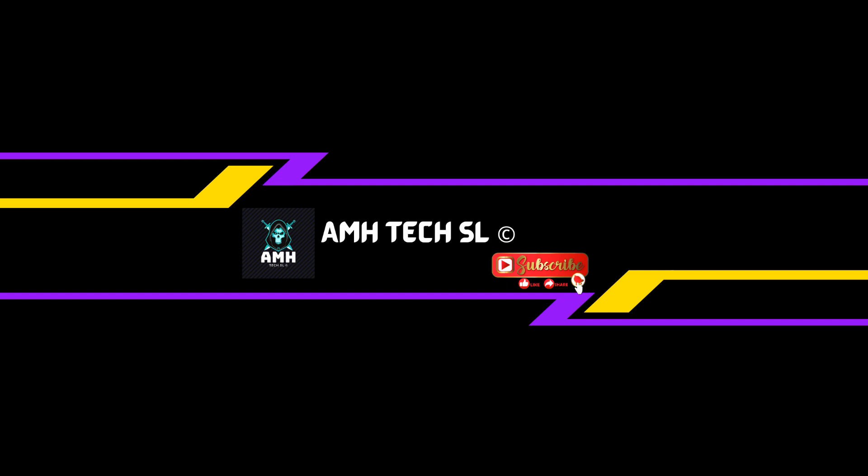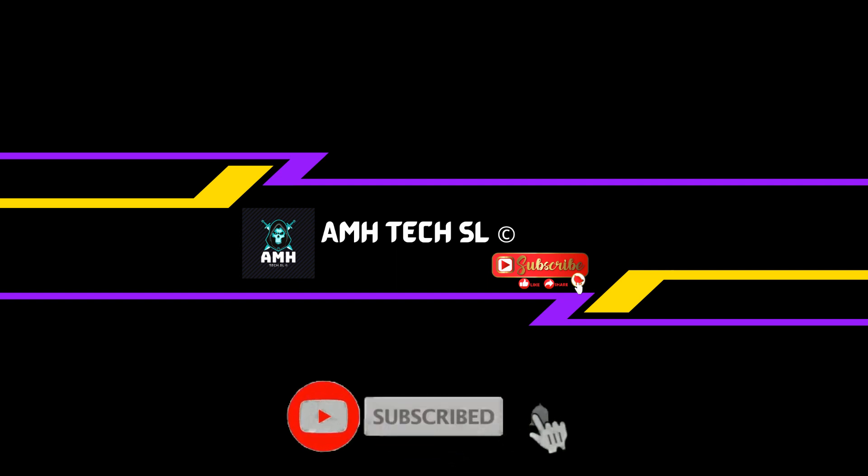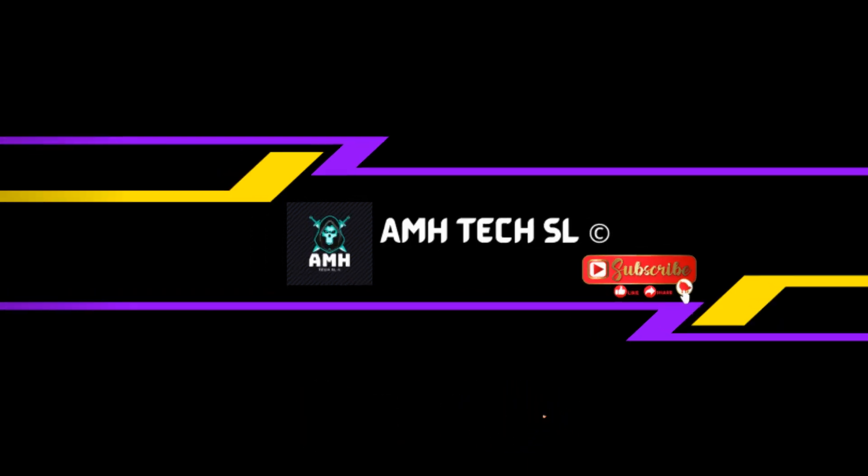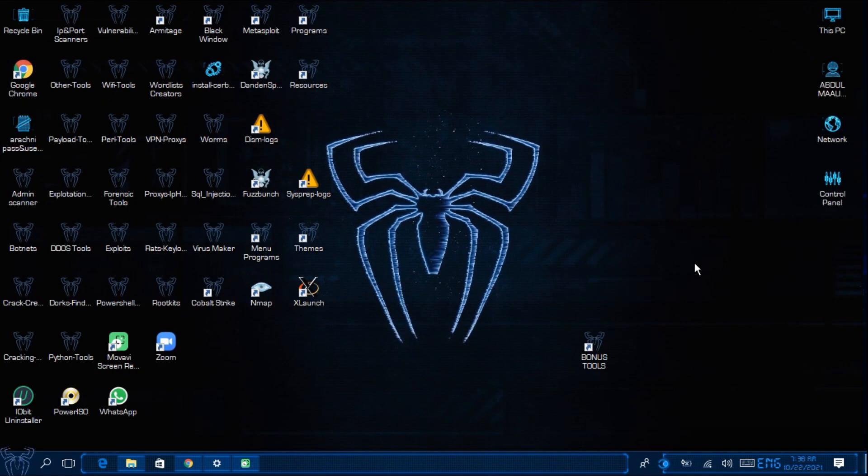So if you are new to my channel then please don't forget to press the subscribe button and please press the bell icon for more notifications. So without any further due let's get into the video.